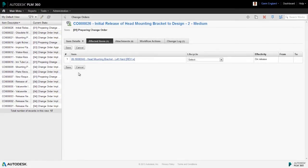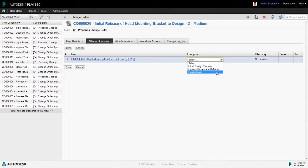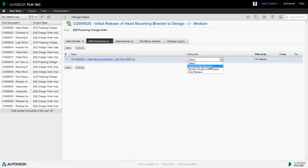To do this, we select edit and pick from our list of options. Now this list is controlled by the map in our lifecycle editor. So it gives us those three options to choose from. We need to select initial design revision and then click save.